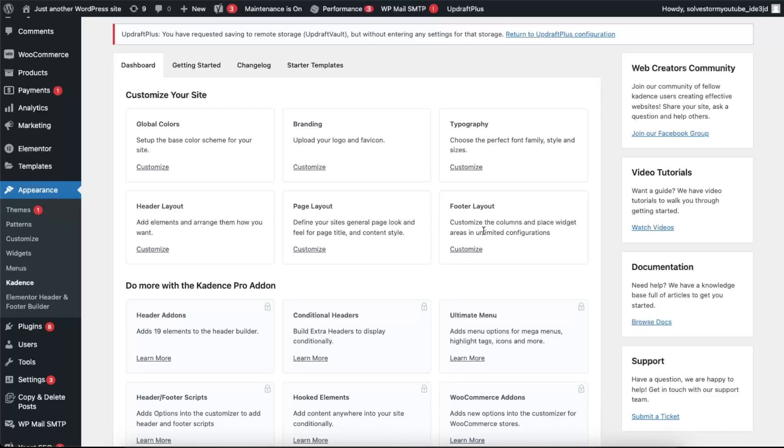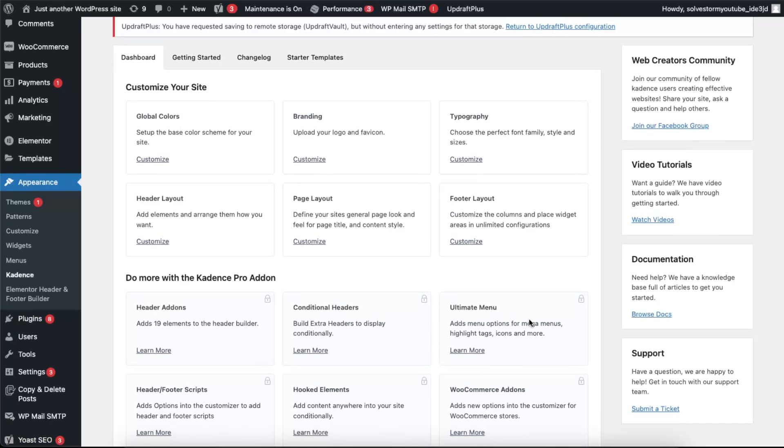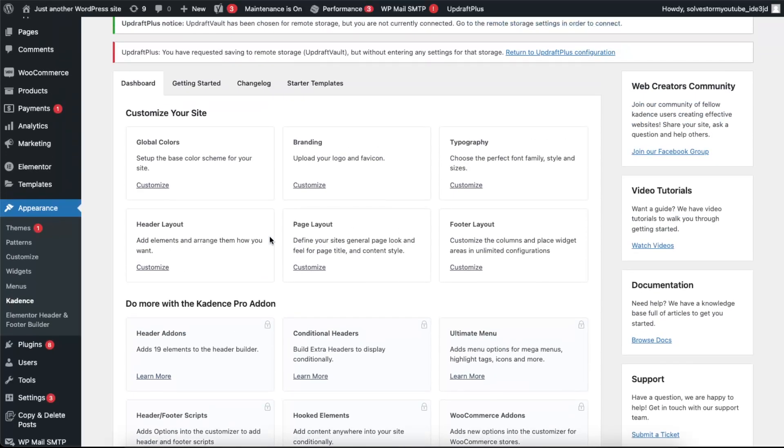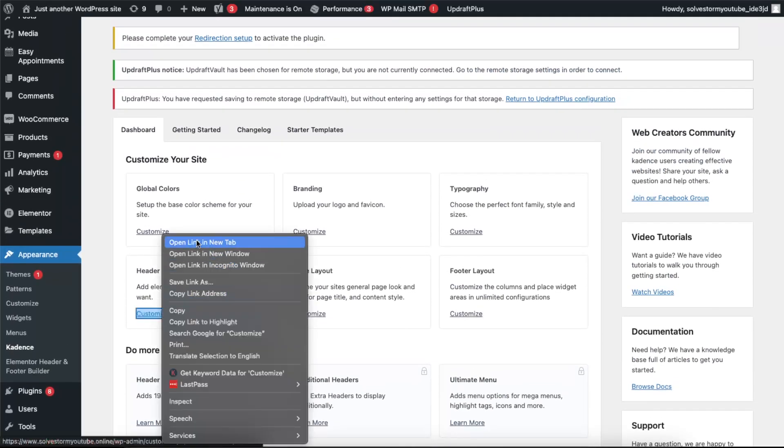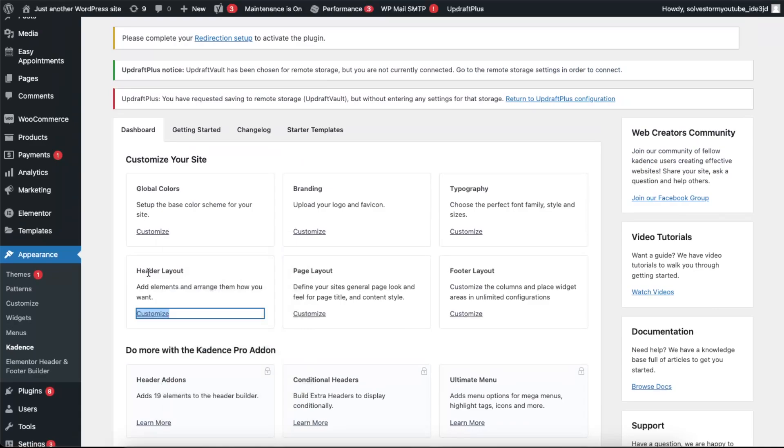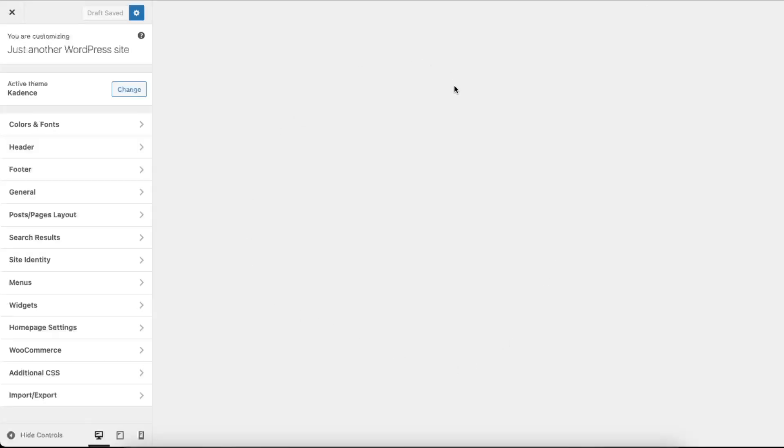For example, let's click customize header layout and now you will see it will open up this page where we can edit this section.